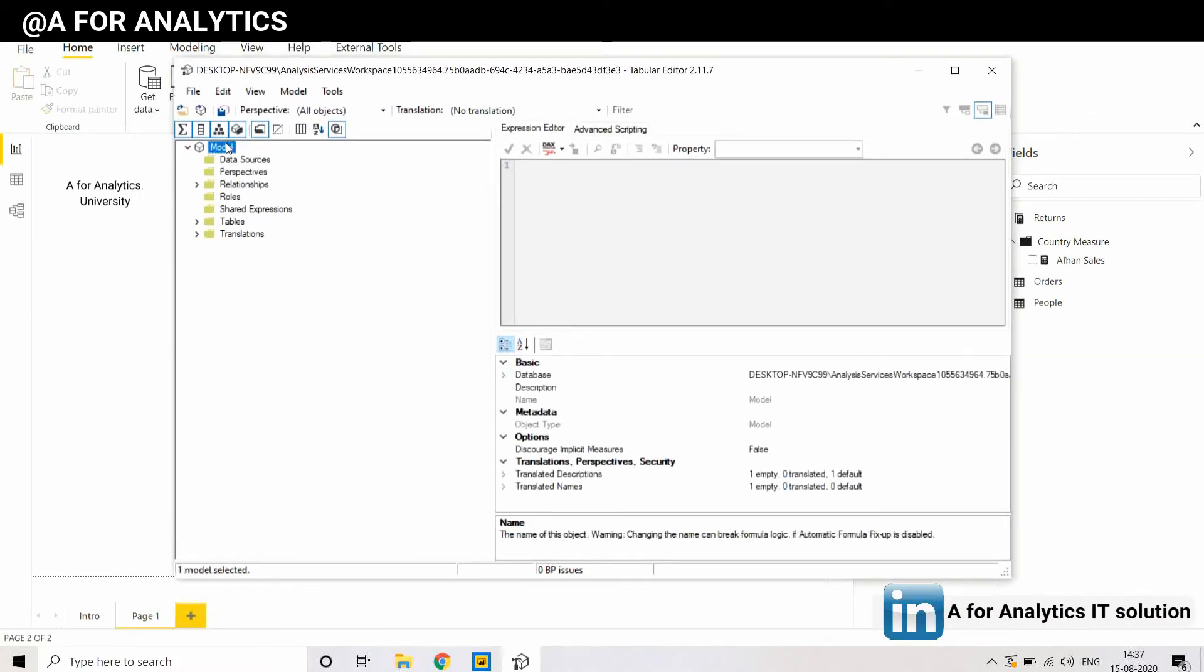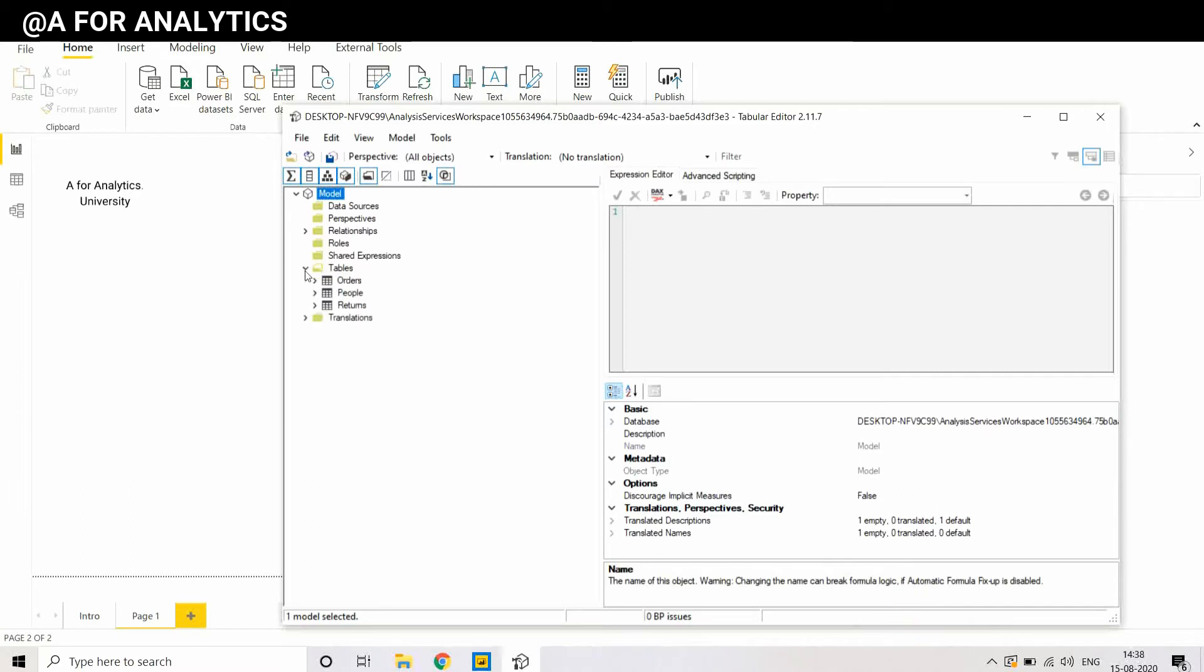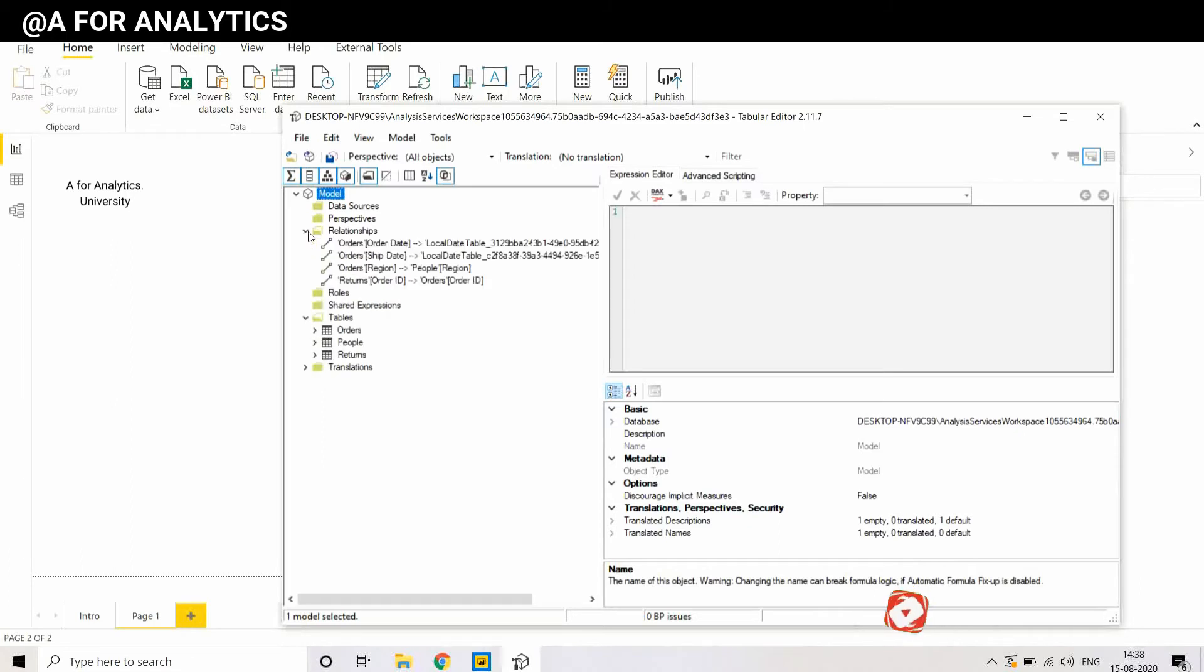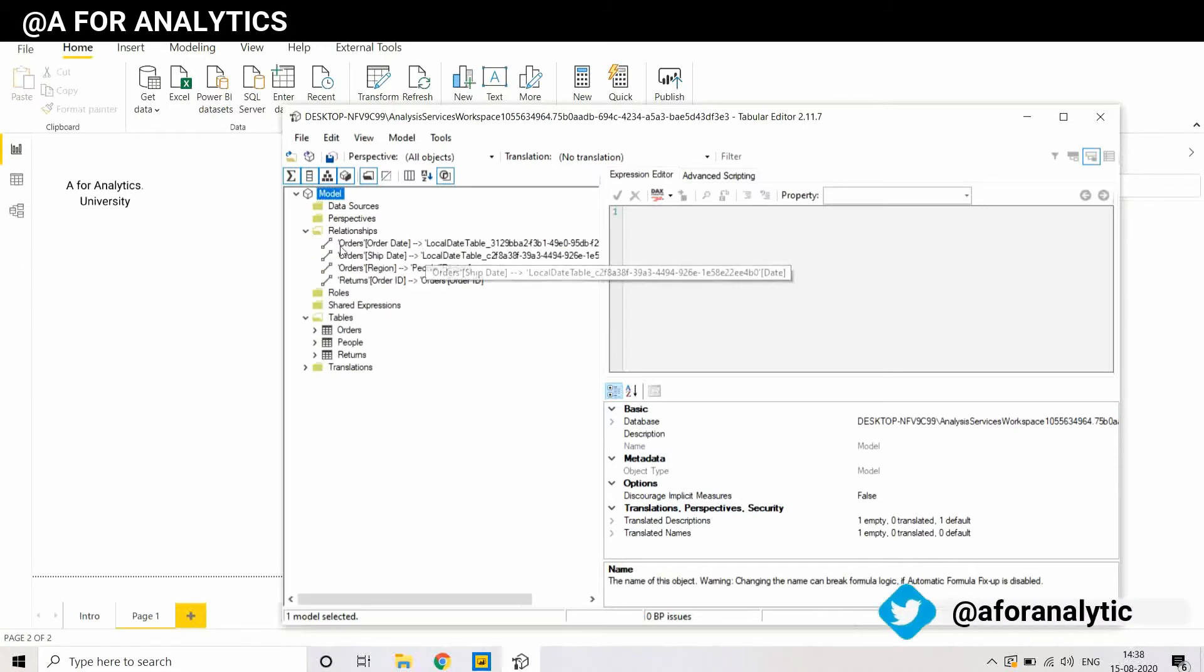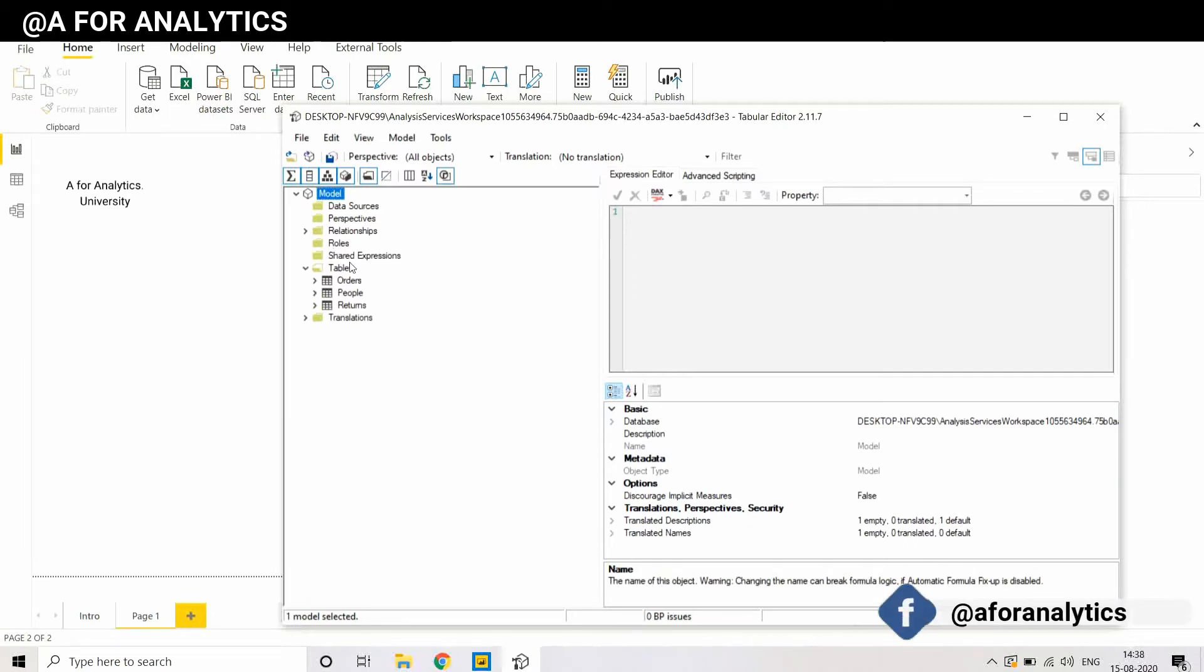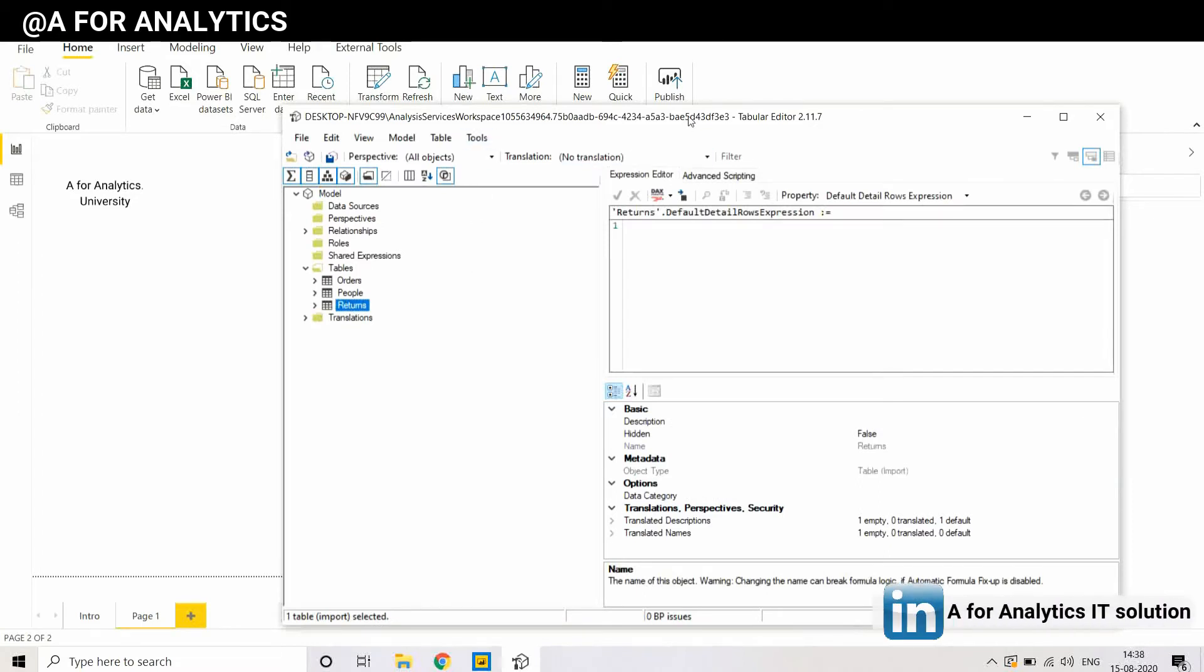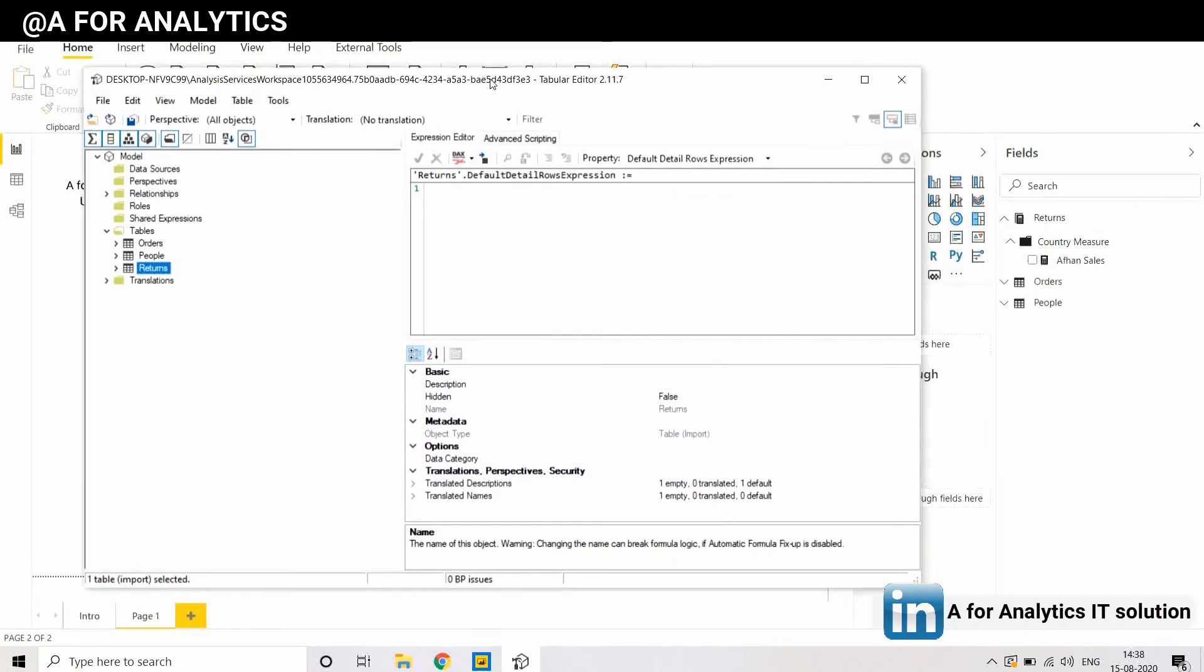This is the model we're using in Power BI desktop. This tool picks up the data model from Power BI desktop and populates all the tables and measures we have there, as well as the rows, relationships, which fields and all the stuff. We'll create a separate video for others, but in this video we're going to create a measure. This is a measure table. We're going to create a measure under it.